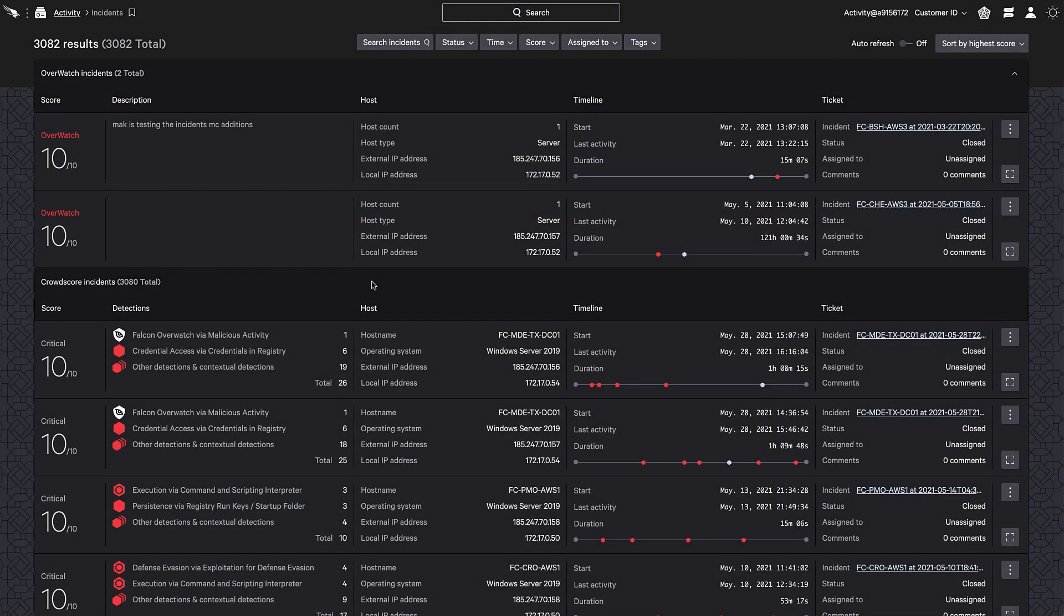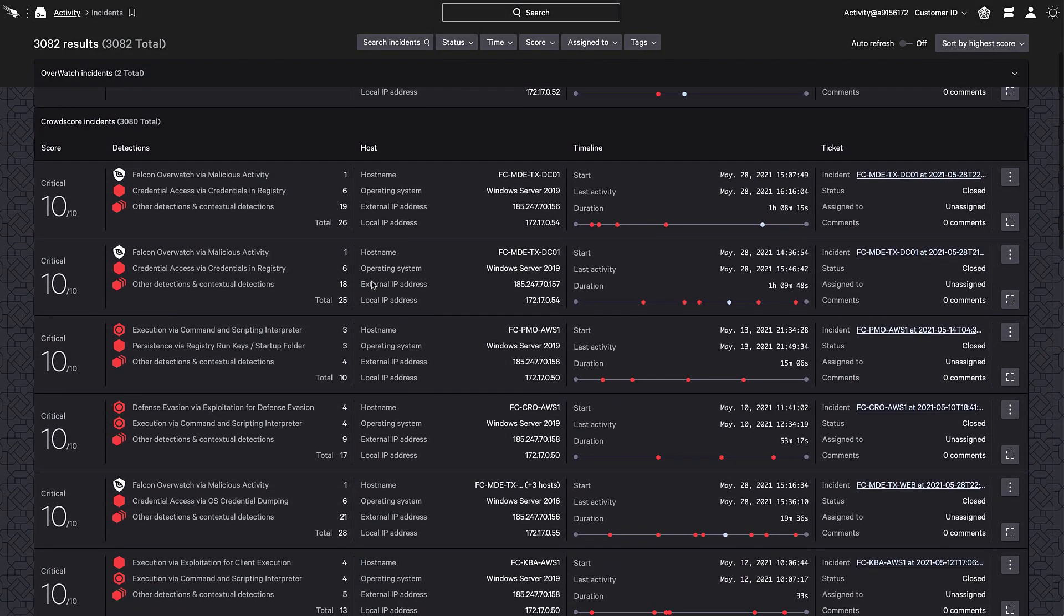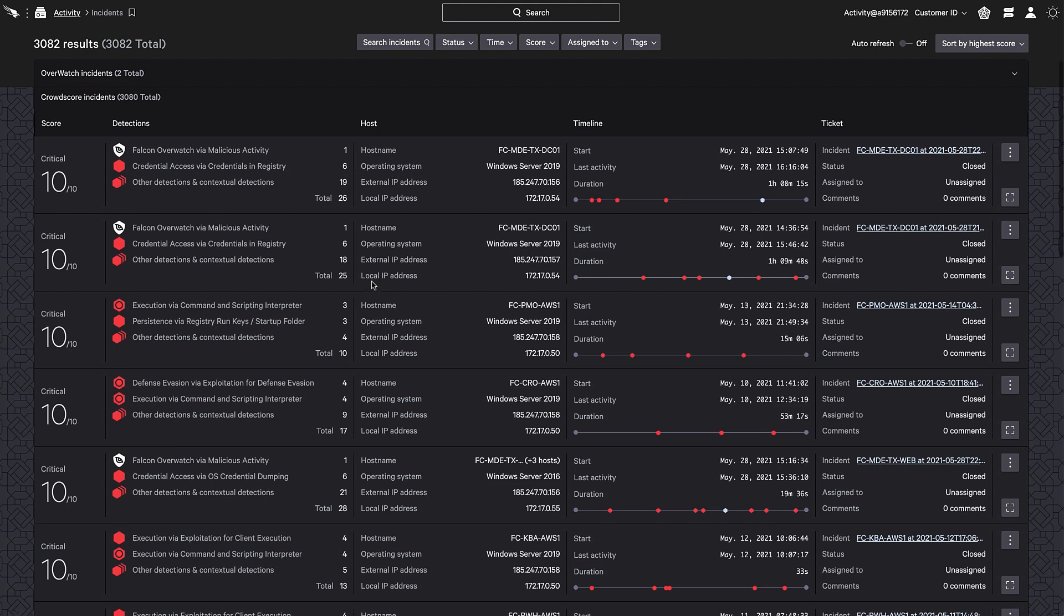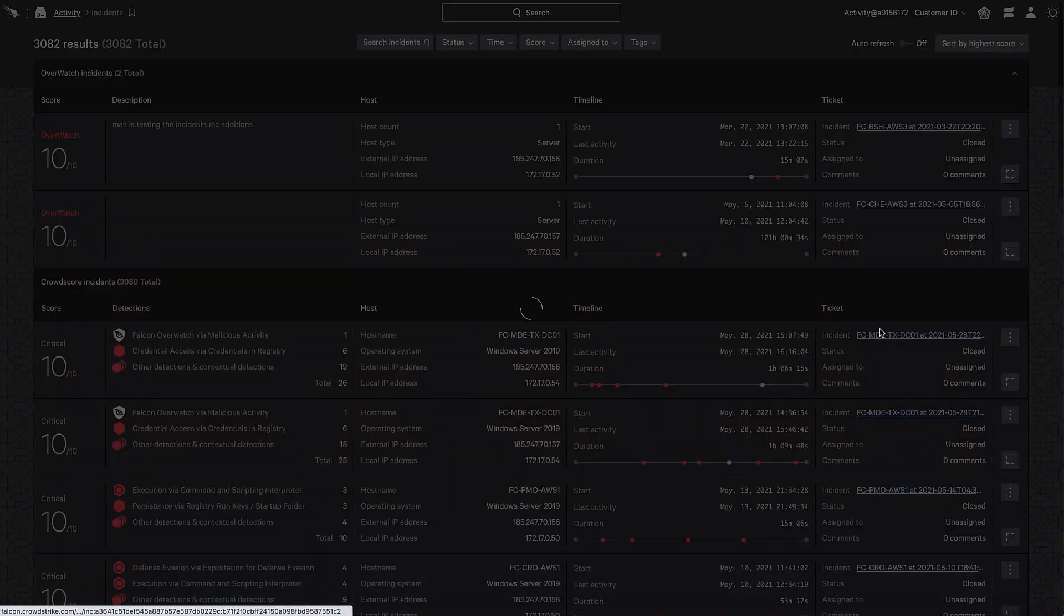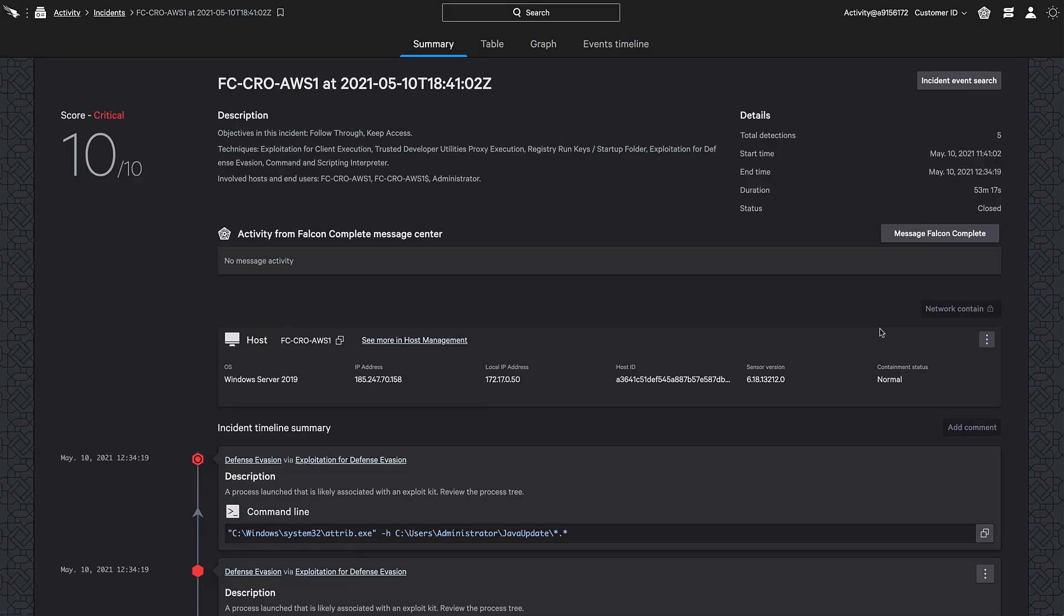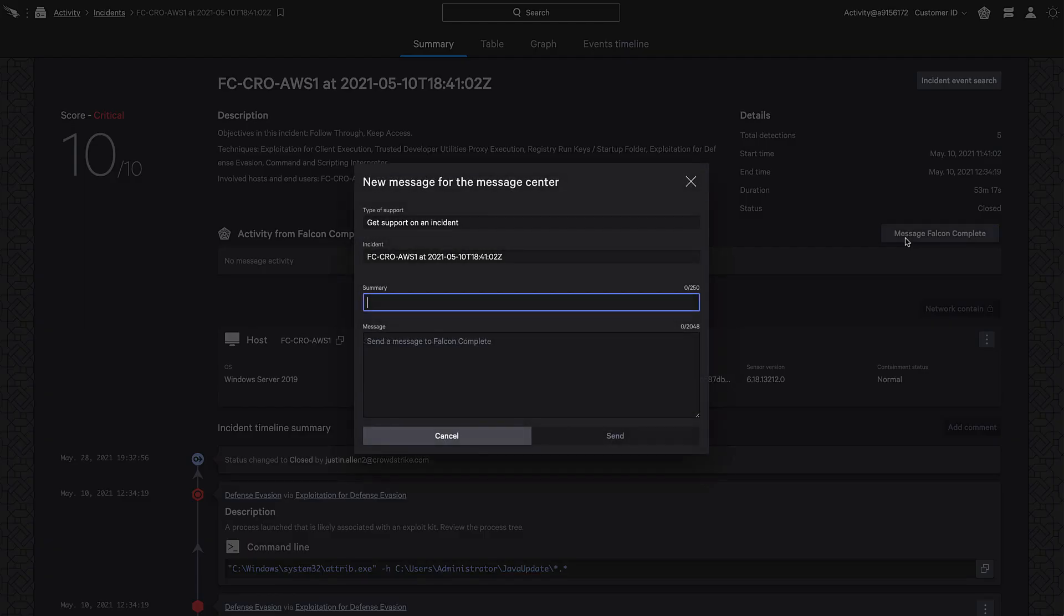In our last example, a communication to the Falcon Complete team can be initiated directly from a detection or an incident. In this case, we see a list of recent incidents in our organization. As we explore one of these, we may request the assistance of the Falcon Complete team. In this case, it's extremely valuable to be able to open that communication directly from the incident.